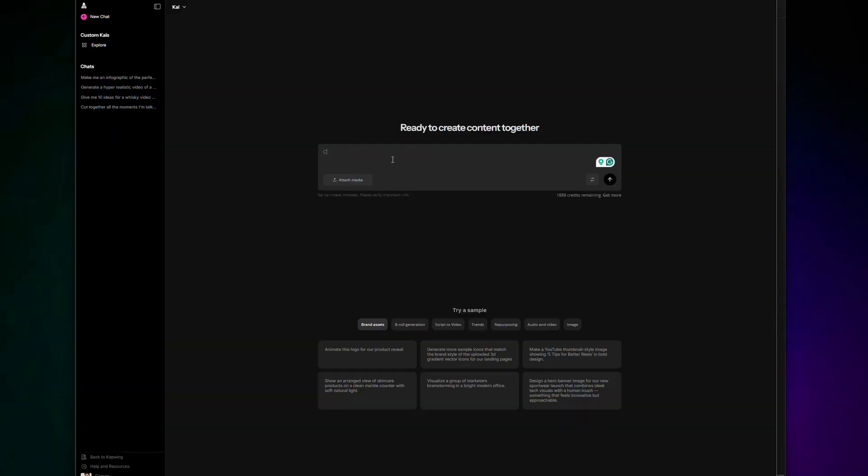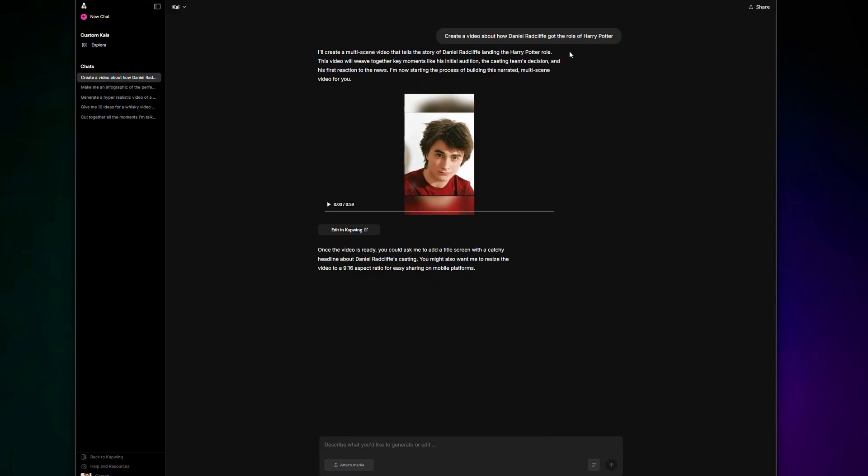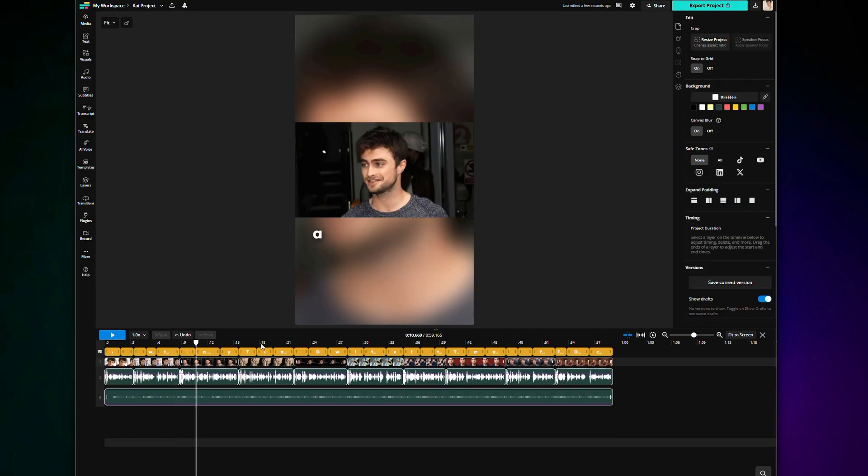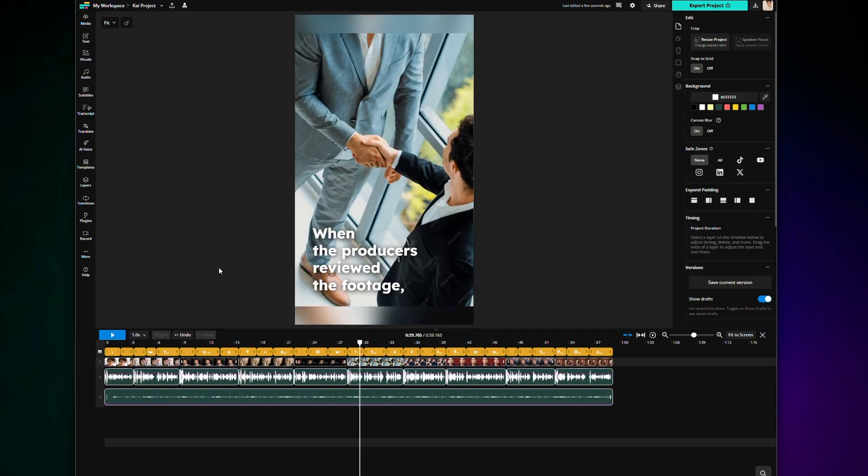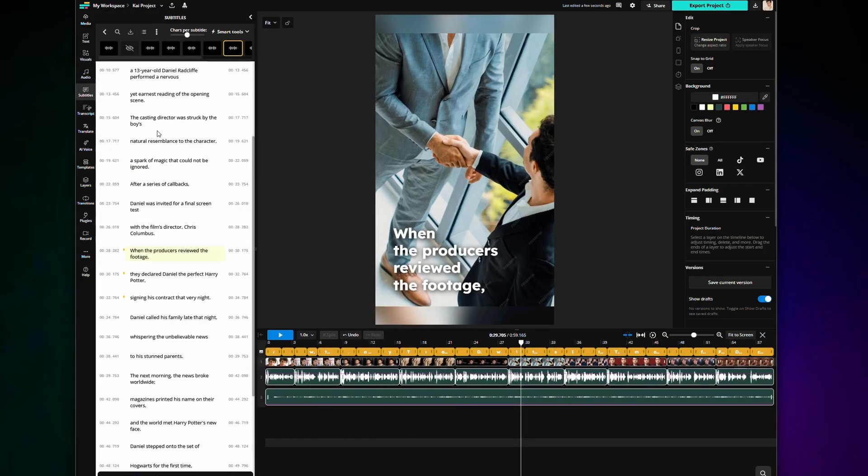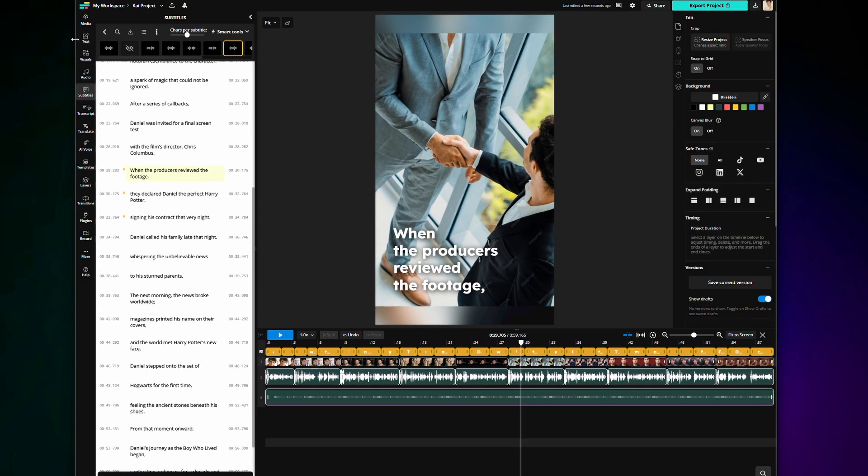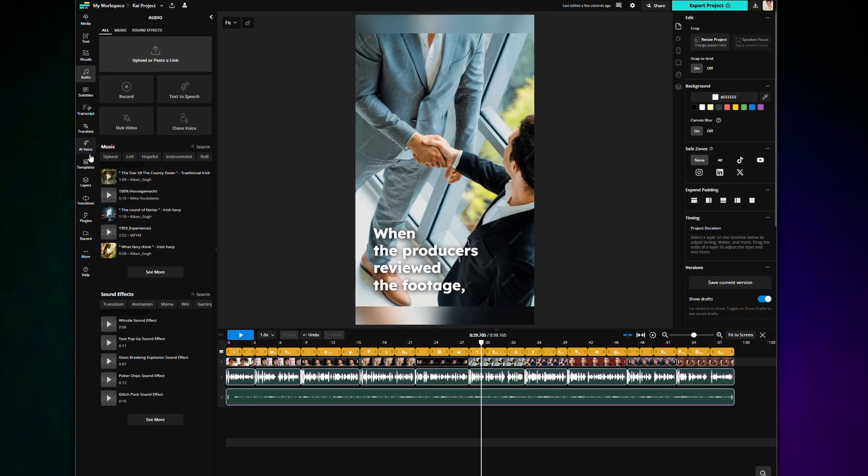And what about full video projects? Well, obviously, Kai can handle that too. Let's ask Kai to create a video about how Daniel Radcliffe got the role as Harry Potter. Wait a few seconds, and voila. And the beautiful things about this are all of these individual video elements are completely customizable in the studio. So if I click Add to Studio, you will see it instantly loads in the timeline. Now I can edit the script by clicking on the transcript here. I could swap out the b-roll footage. I could change the subtitle font and color, or even pick a different voiceover artist, like my own cloned voice.